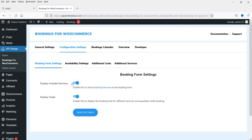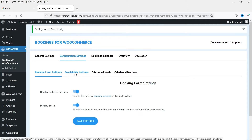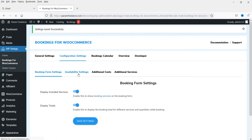In Configuration Settings, enable both 'Display Included Service' and 'Display Totals,' then click Save Settings. 'Display Included Service' means that within a single bookings product you can add multiple services you offer, and it will display the total price of the booking. Now go to Availability Settings, where you can set the timing for your store.